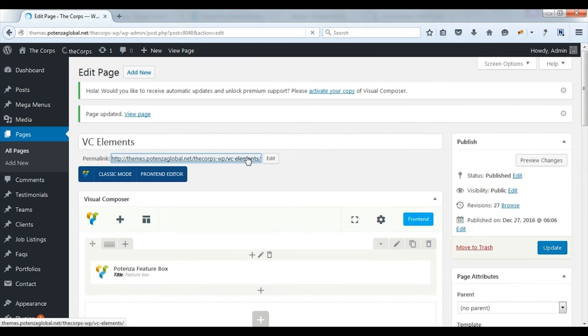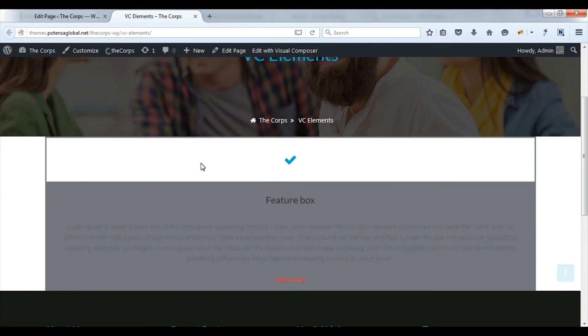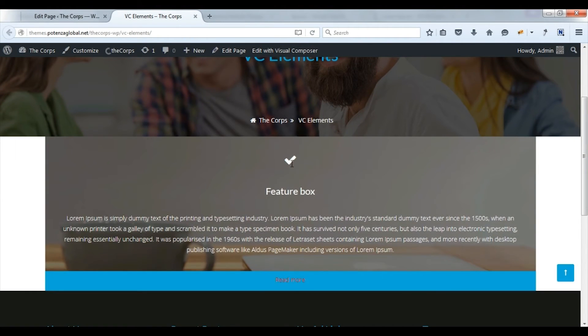Check on front. Here you can see the feature box.